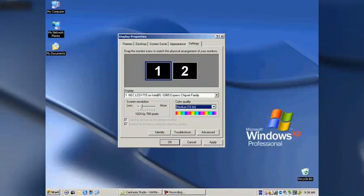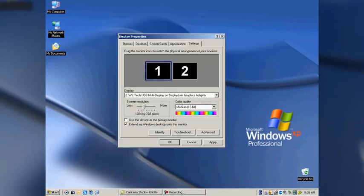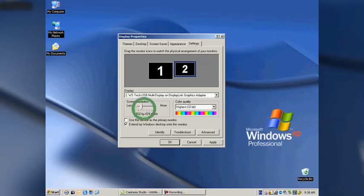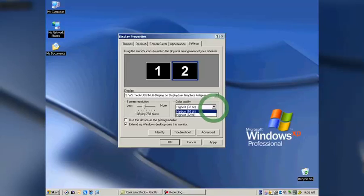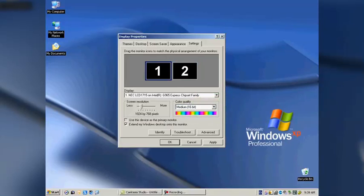We adjust monitor number 2 by clicking on that. You can see the highlight changing over to monitor number 2, and then making the screen resolution there to be the same as number 1: 1024 by 768, and the color quality, again, to be 16-bit. Number 1, we're going to use that as the primary device, always.